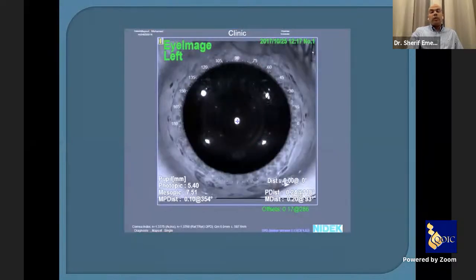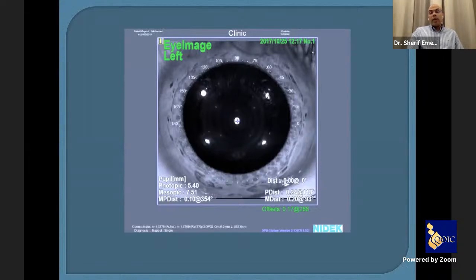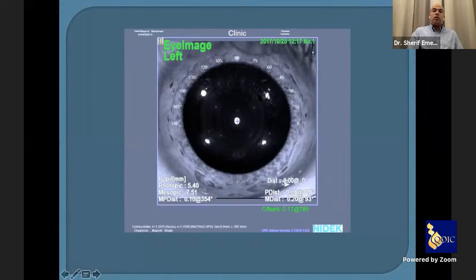We need to respect the pupil size before implanting the ring. If the patient has more myopia, we place the ring more centrally. For astigmatism, we can use a 6 or 7 mm diameter — but we must respect the pupil size. In this patient, I couldn't use a 5 mm ring, so I decided to remove the rings.